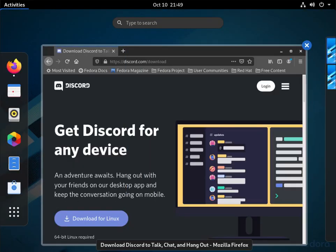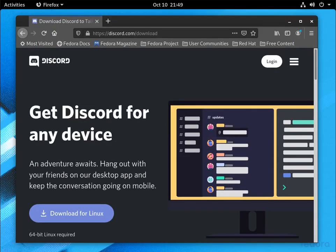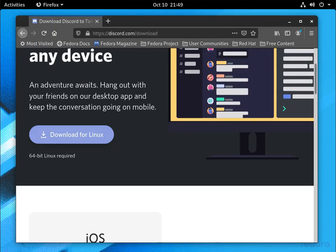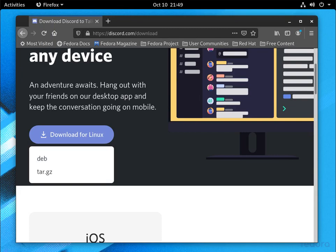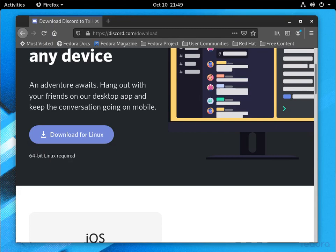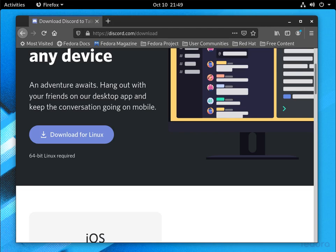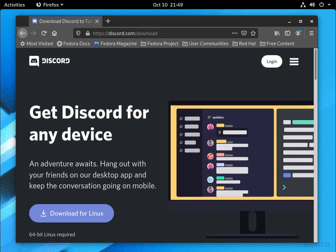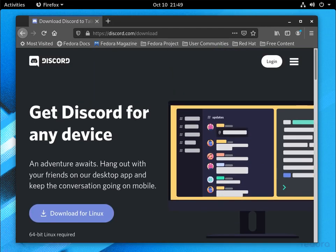So anyways, starting off, if we go to the Discord download page, you'll notice that there isn't really an option for a Red Hat package file, which is an RPM package. So we're actually going to skip this page and install it via the terminal.